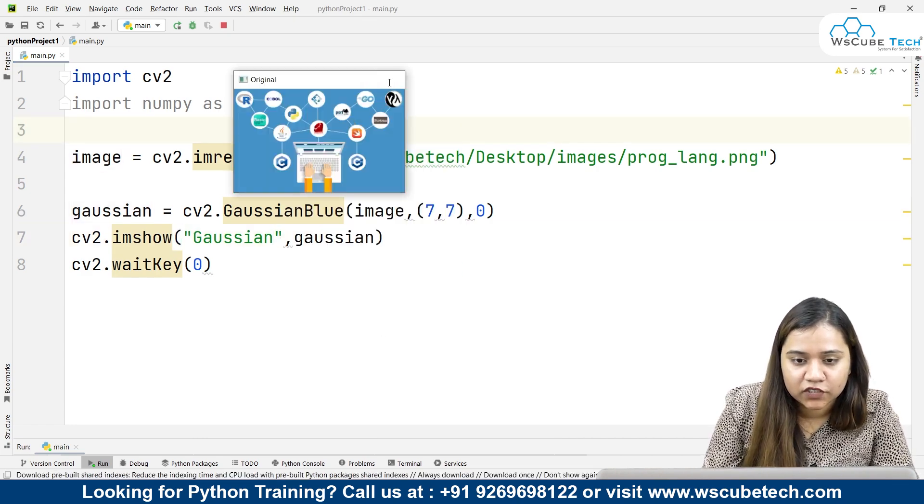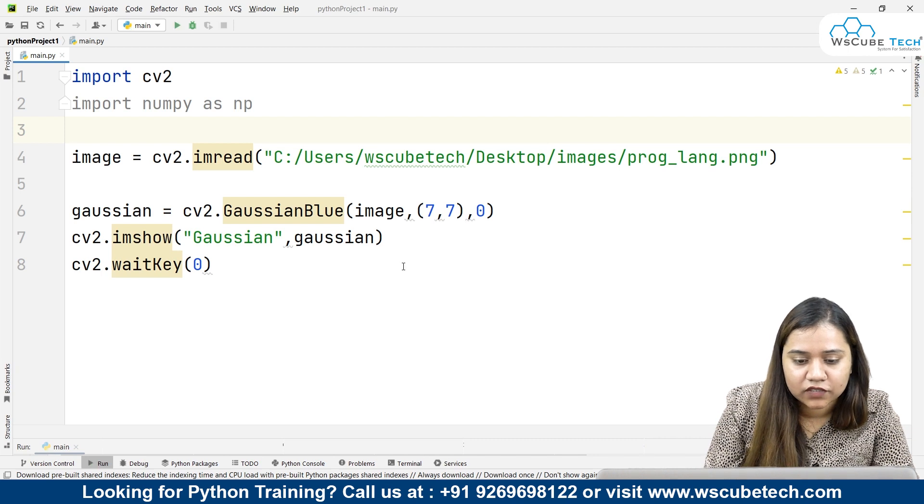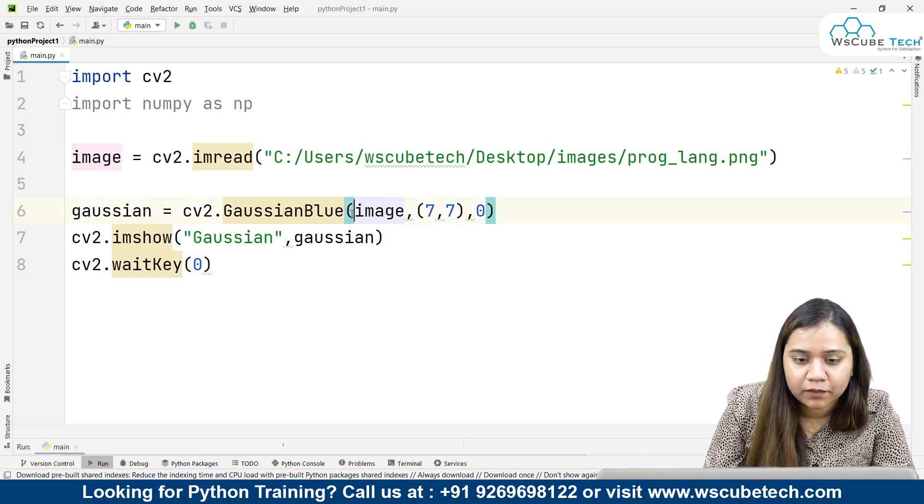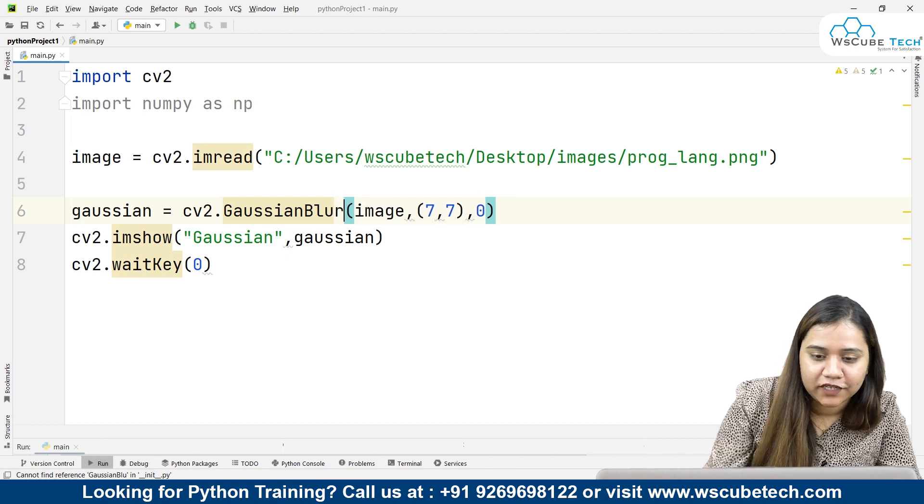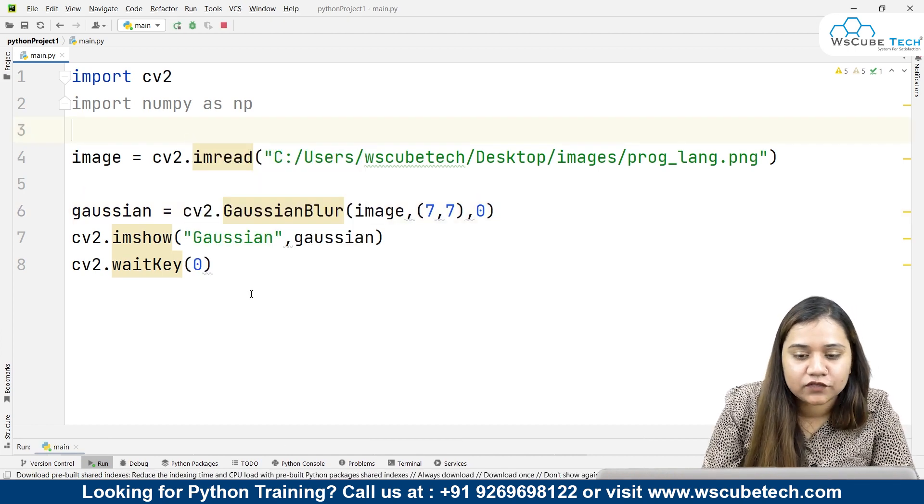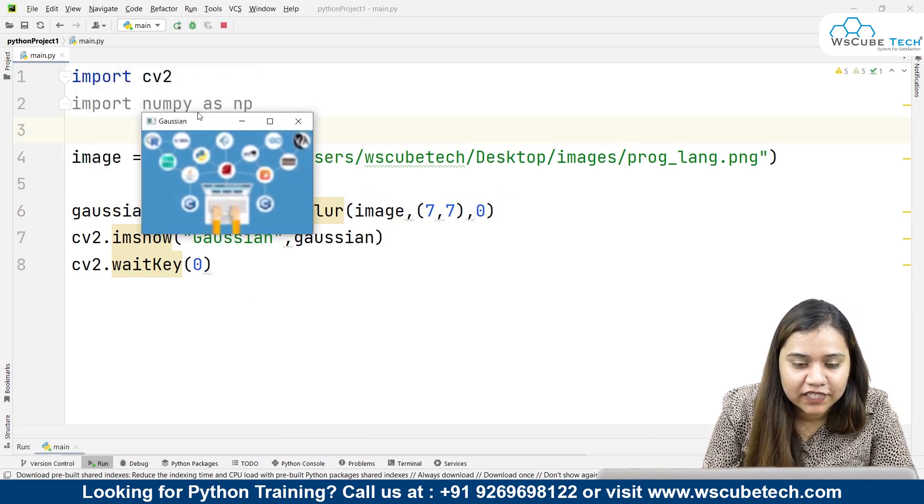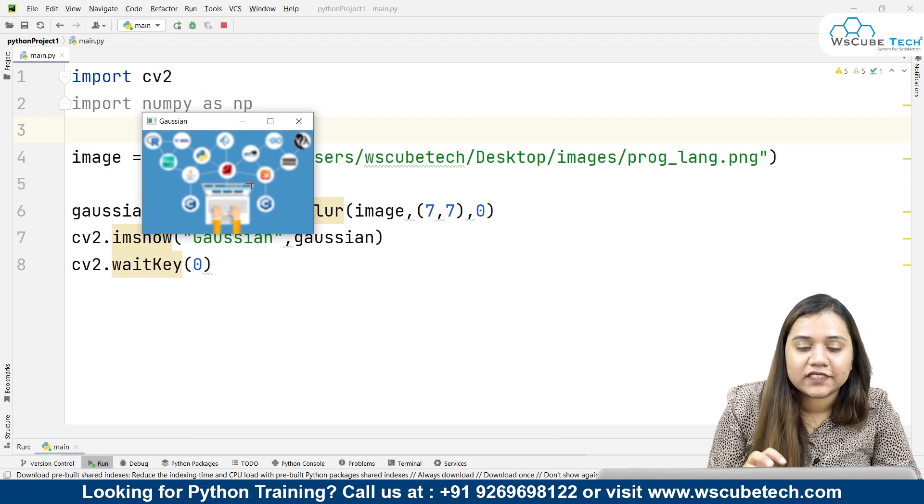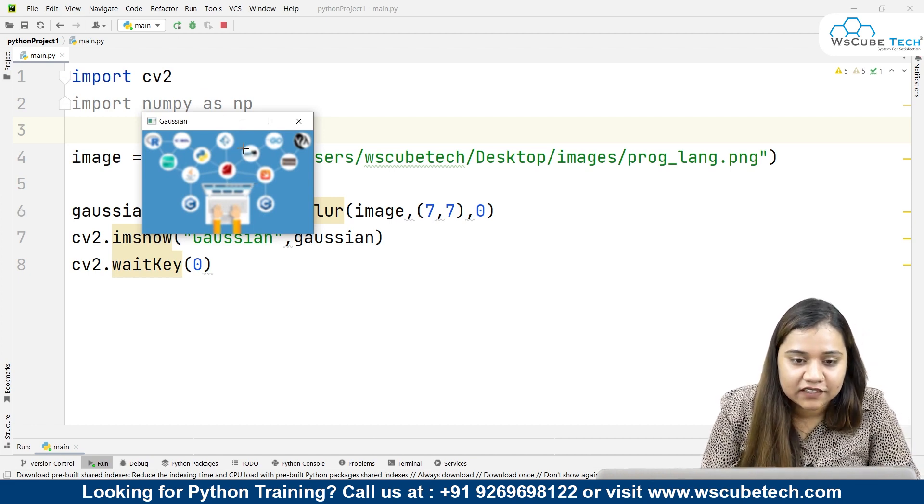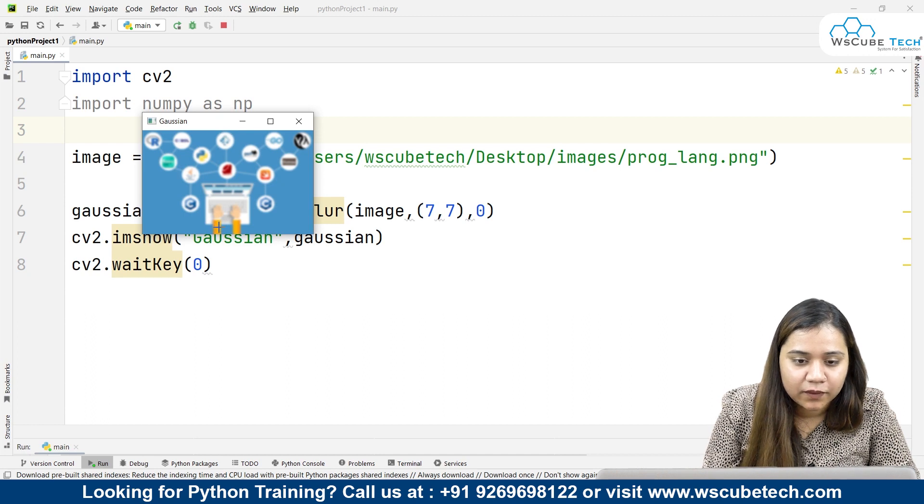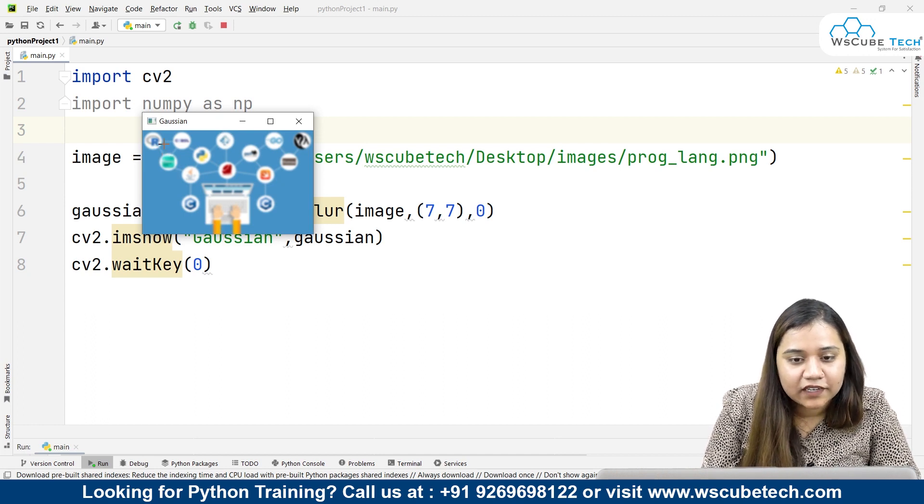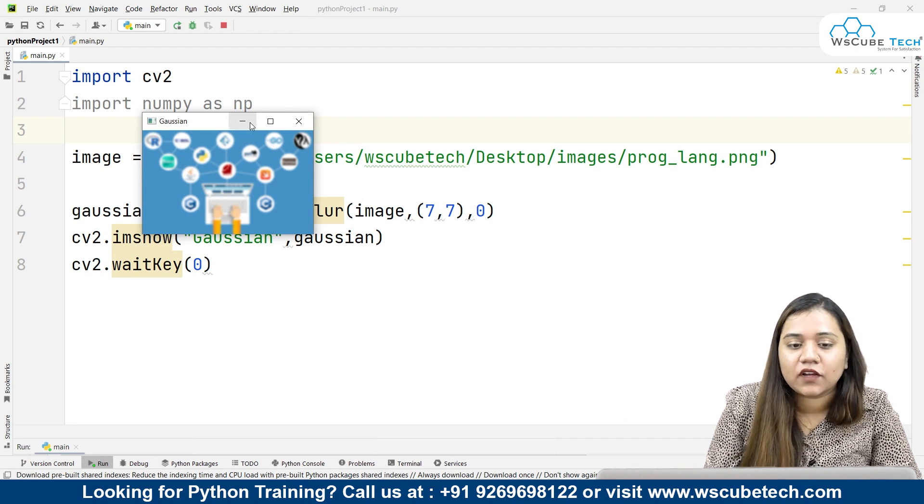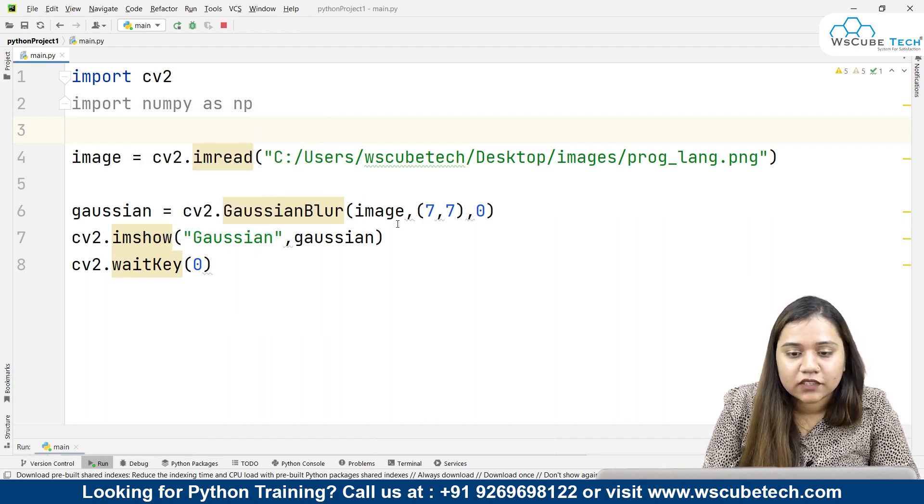Let me just close this one. As soon as I close this, I'll get the new image. I have written blue instead of blur, so I'll just make it right and run it again. Now as soon as I run it, I'll get an image which looks like this. Mostly you'll see more blur in the area at the center, then a little less blur on the top and bottom, and a little bit more less blur in the edges. This is how Gaussian blur works.